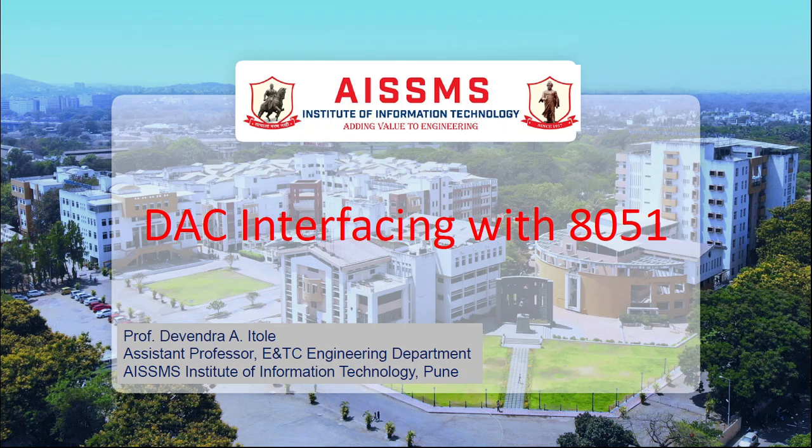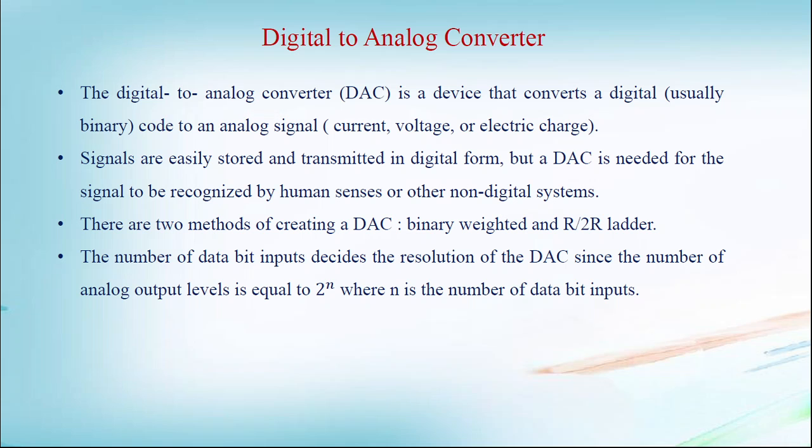In this video, we are going to study the basics of DAC, pin diagram, and the program to generate square wave and triangular waveform.